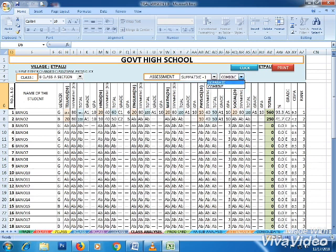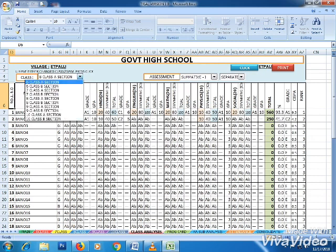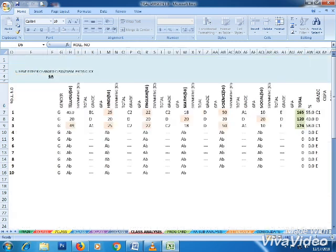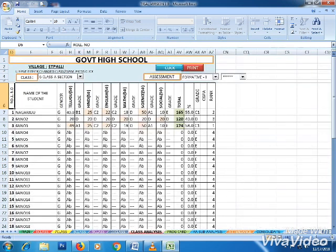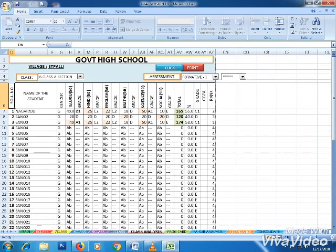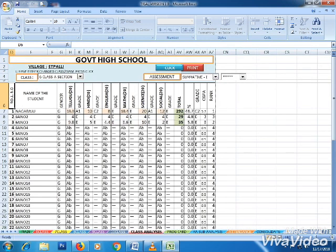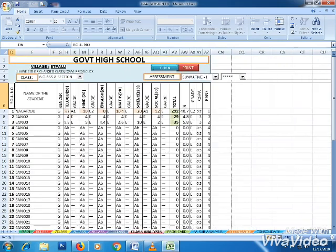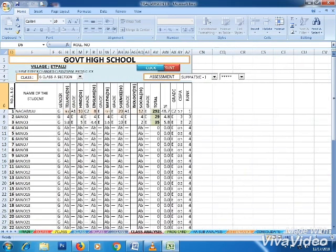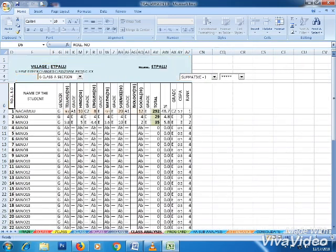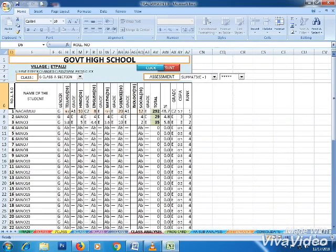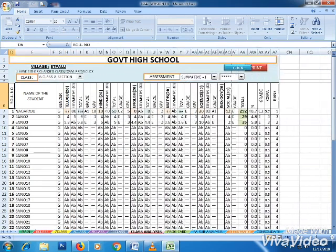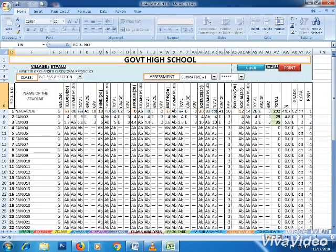Physical science and biological science options are available. Now running the program for sixth class, section A, formative one. Click to select summative two. The program runs and the final result displays, with covers and columns shown.